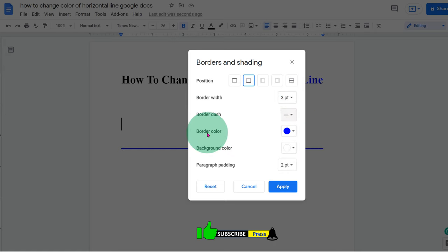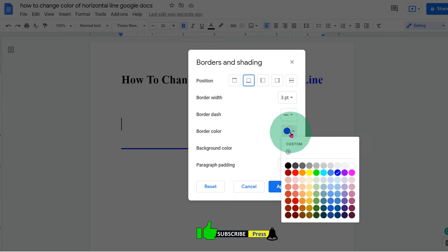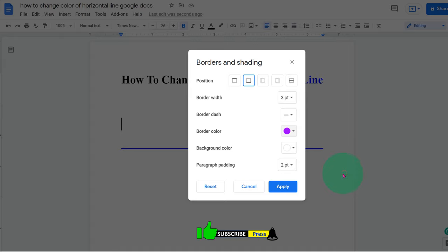And this is the border color, which is the line color. So you can just select the color of your choice and then click on apply.